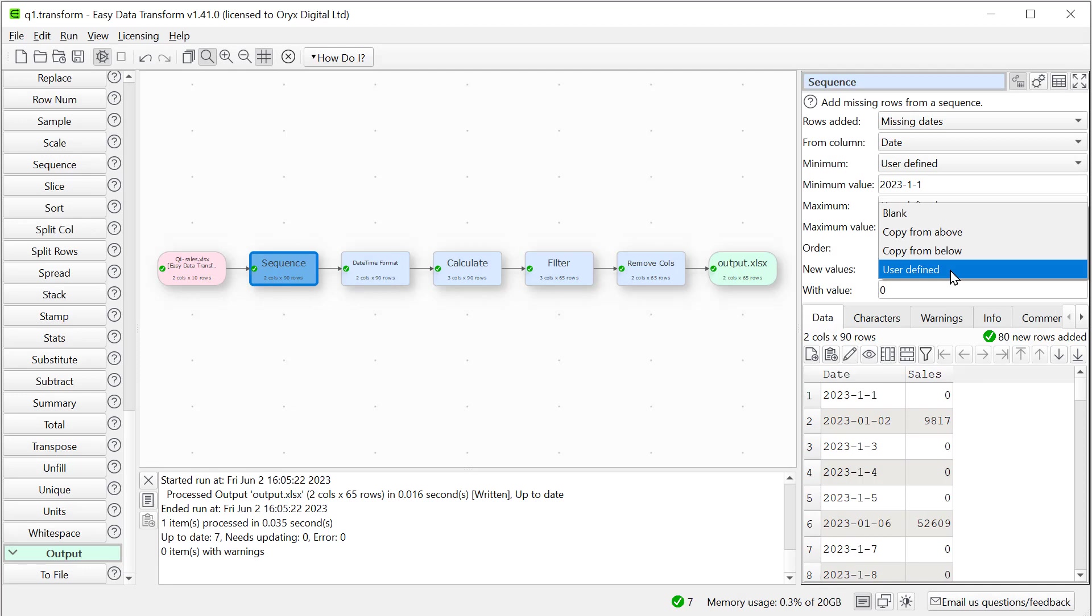As well as filling in zeros, we can also copy values from above or below or set values to blank. In some cases, we might want to set the value to blank and then use the impute or interpolate transforms to set the value.